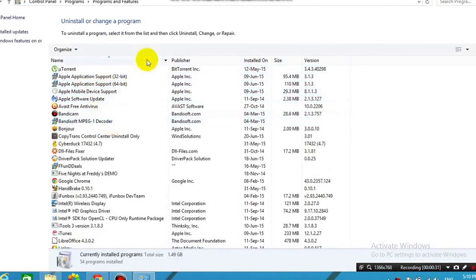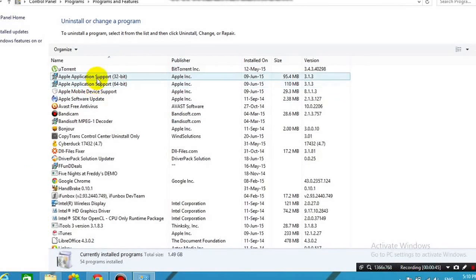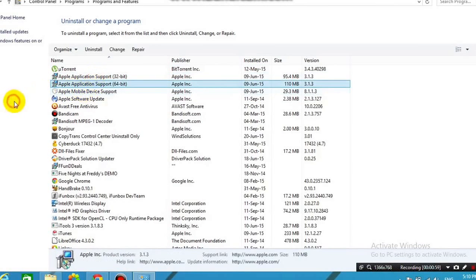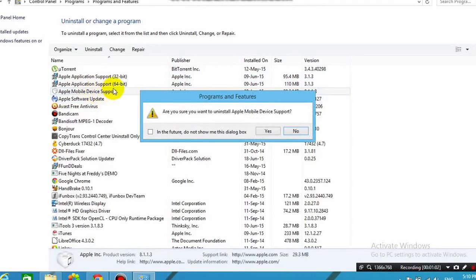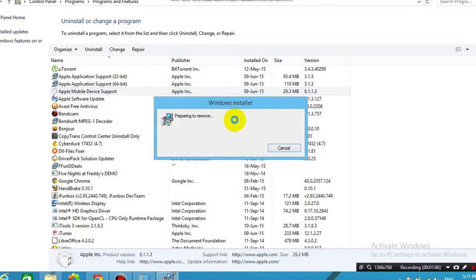And first, you'll need to uninstall Apple Mobile Device Support. Yep, this one right here, Apple Mobile Device Support, just uninstall that. So I'm going to skip through the uninstalling process, and I'll come back after that.